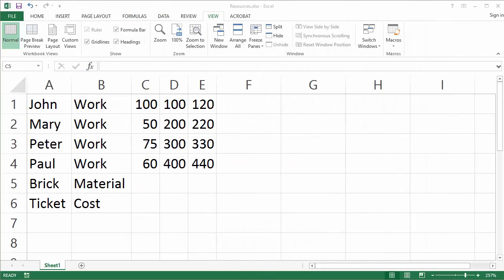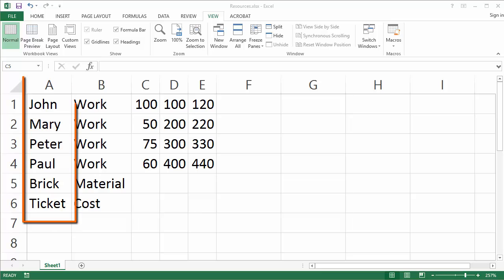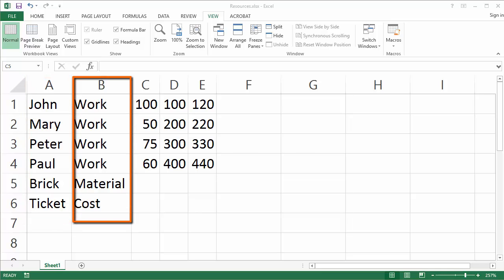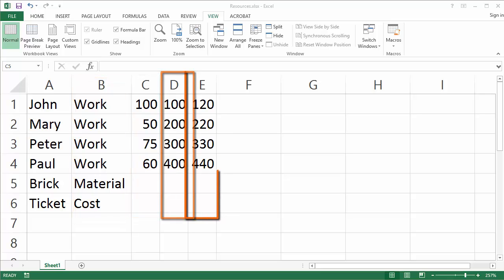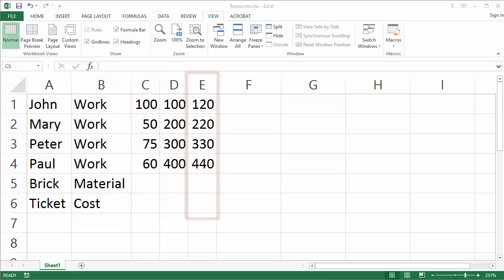The first thing we're going to do is create a resource sheet in Excel, but we're not going to use any templates. Let's assume that we only know the resource names, resource types, max units, standard, and overtime rates. I have typed those in.